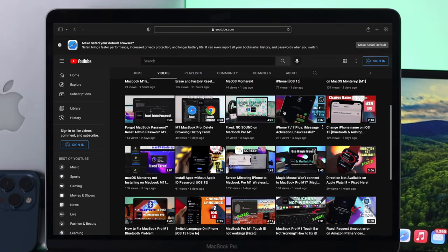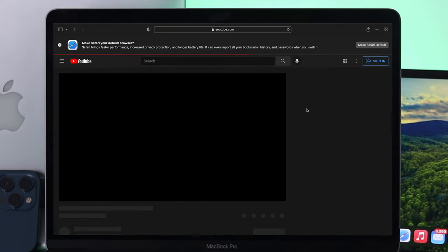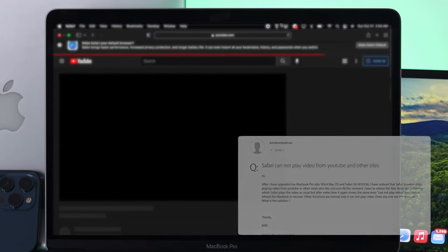How's it going everybody? Welcome back to the channel. In today's video, we will talk about your Safari browser not playing videos.